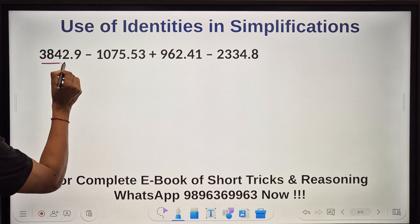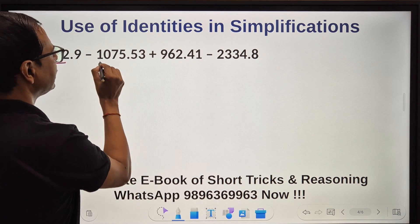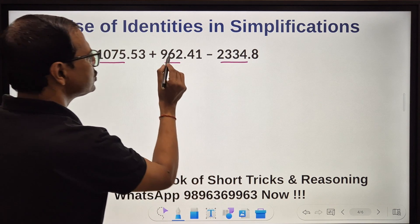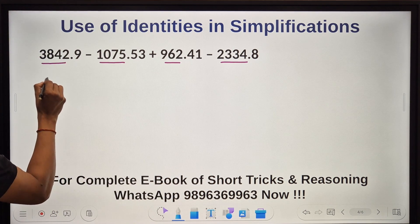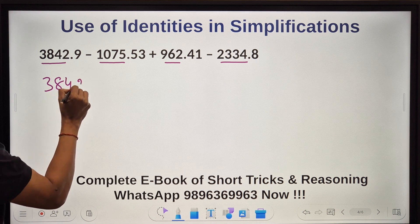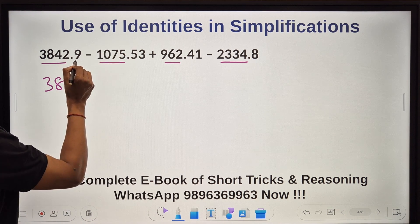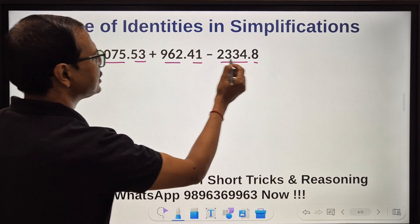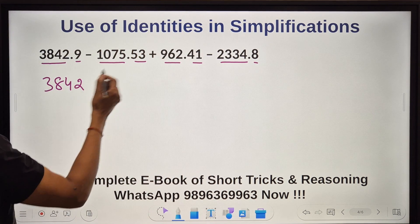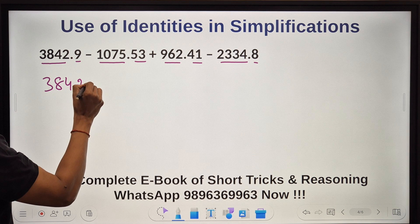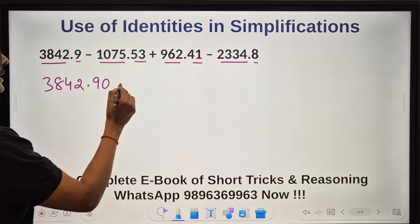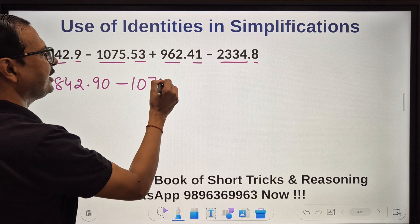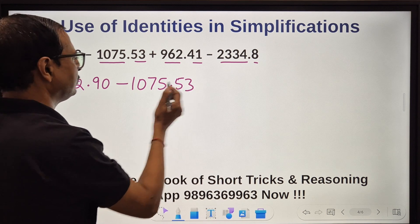Here we have 4 digits, 4 digits, 3 digits, and 4 digits. Before decimal: 3, 8, 4, 2 — and after decimal: 1 digit, 2 digits, 2 digits, 1 digit. The maximum number of digits after decimal is 2, so the number with 1 decimal digit like 9 will be written as 9.0. Then we have minus with 4 digits: 1, 0, 7, 5 — and 0.53, which is already 2 decimal digits.